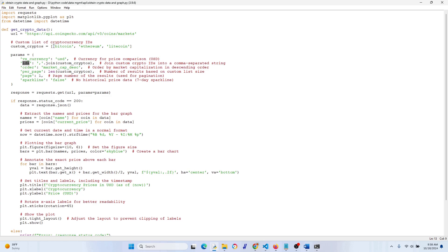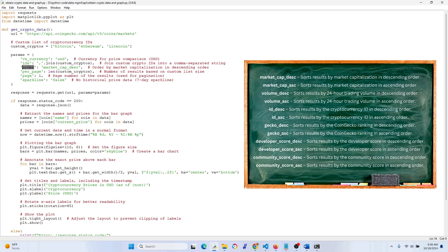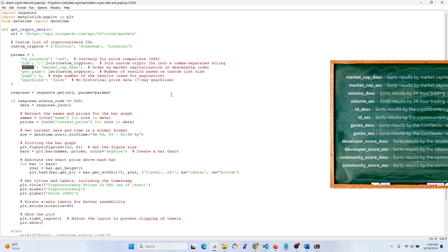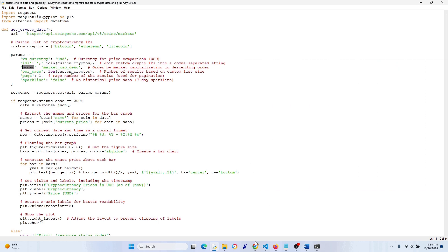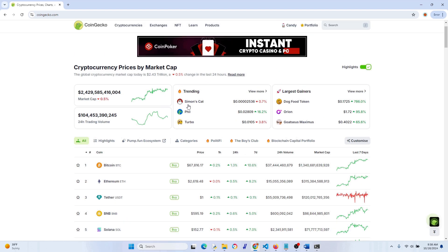The 'ids' parameter joins the crypto IDs into a comma-separated string. For the order, I have it set to market capitalization descending. There are other options — you can order by volume, or use CoinGecko's default order. You can see the different options to the right.